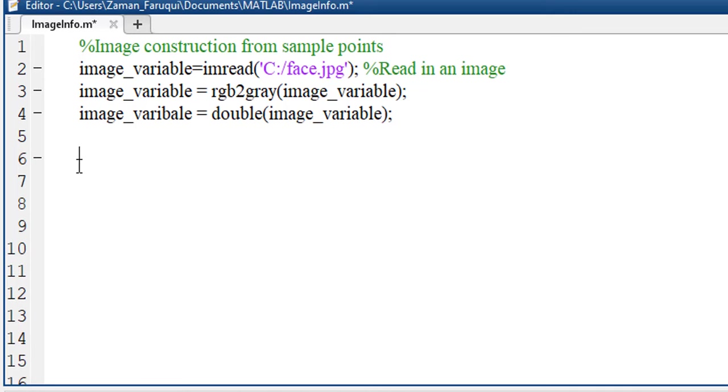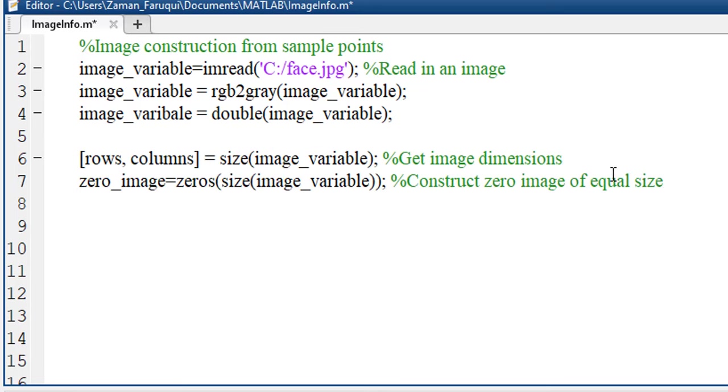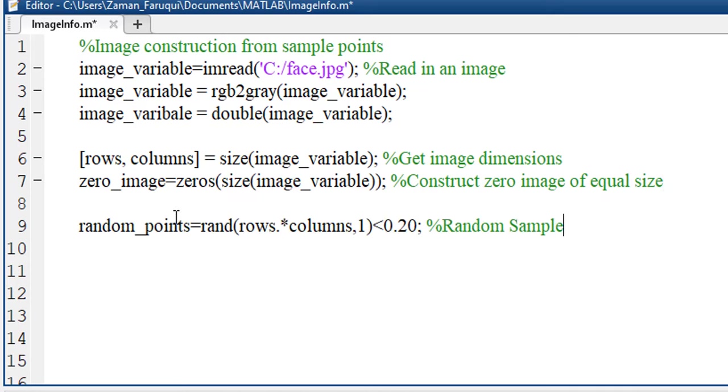Now we will create a zero image that is equal to our existing image. To do that, first let's get the size of our existing image and construct a zero image of the same size.